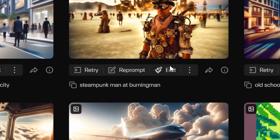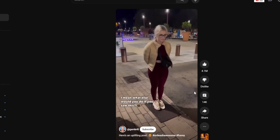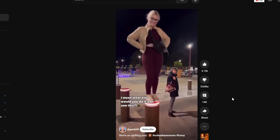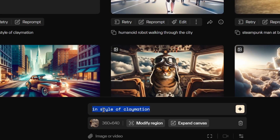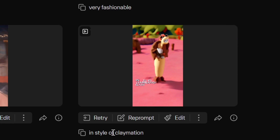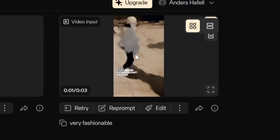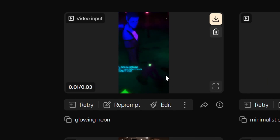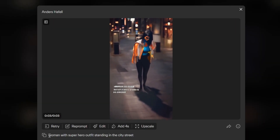Now let's do video-to-video. I found a video on YouTube Shorts, downloaded it, dragged it into Pika, and prompted 'in style of claymation.' That didn't work out great. I also tried: 'woman as superhero,' 'silver woman' (didn't work well), 'very fashionable,' 'minimalistic' — which gave a cool shadow figure effect and is one of my favorites — and 'glowing neon.' It's worth noting it only does three seconds here. Not fully satisfied with these results, so I tried a more detailed prompt and also tested a video of myself.